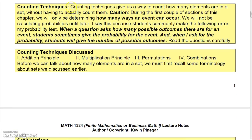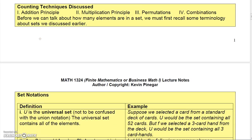I'll let you read the paragraph on counting techniques — pause the video if you need to. The counting techniques we're going to talk about: the first two are the addition and the multiplication principle, then we'll move on to permutations and combinations.